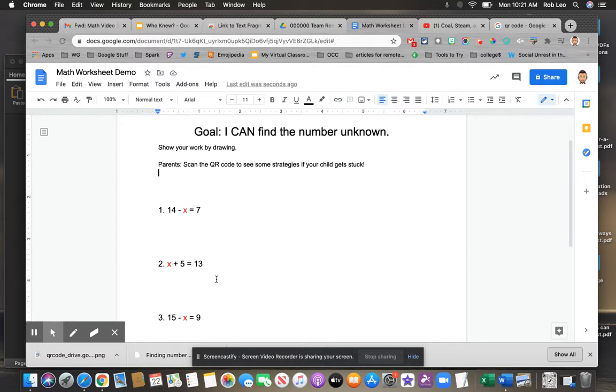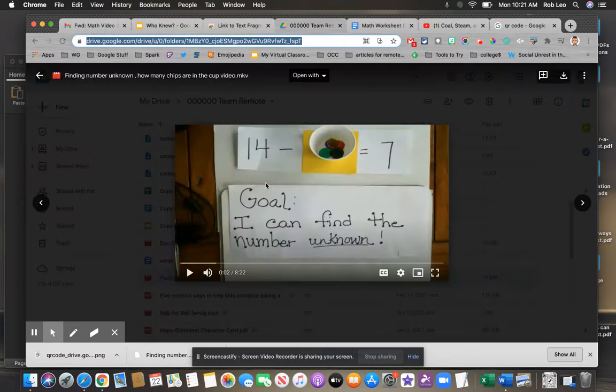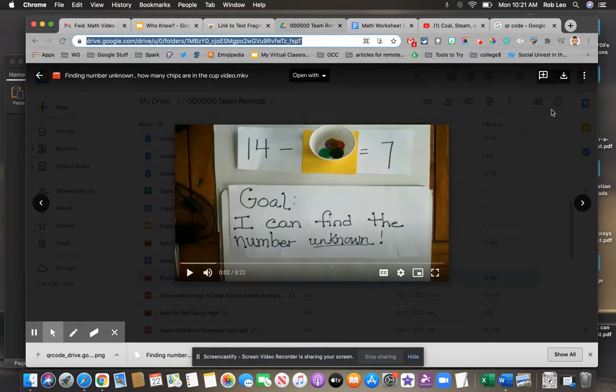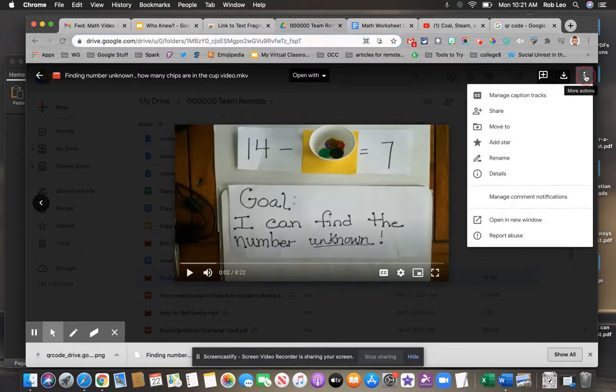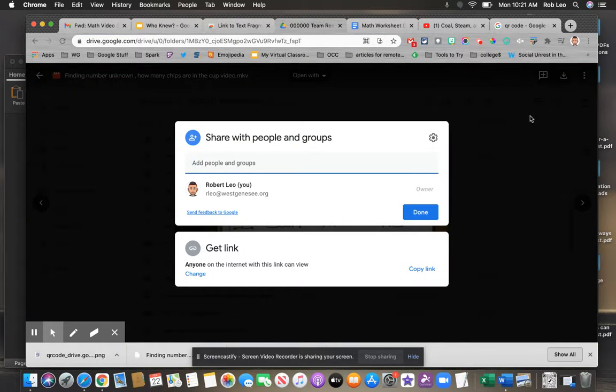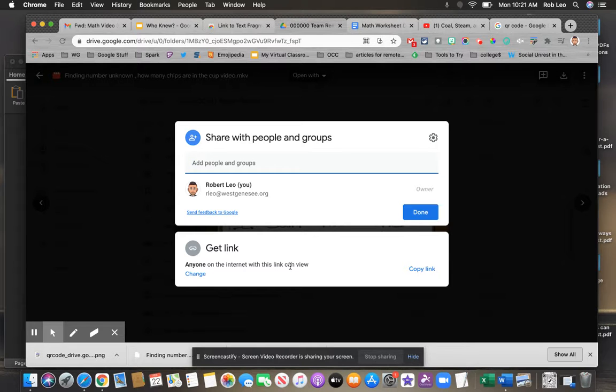I'm going to borrow from Mrs. Bergen, who created a video that demonstrates how to do this using her document camera. Before I generate a QR code for this, I just want to make sure it's shareable. When I click the share button, I want to see that anyone on the internet with this link can view. That way parents can support their kids at home.